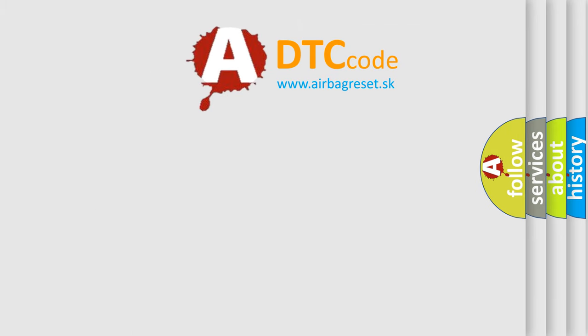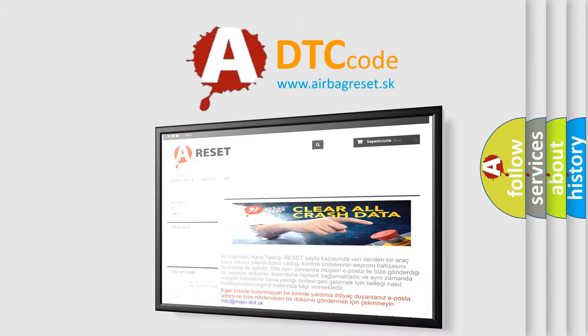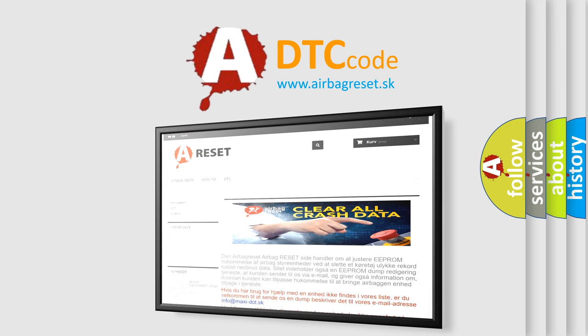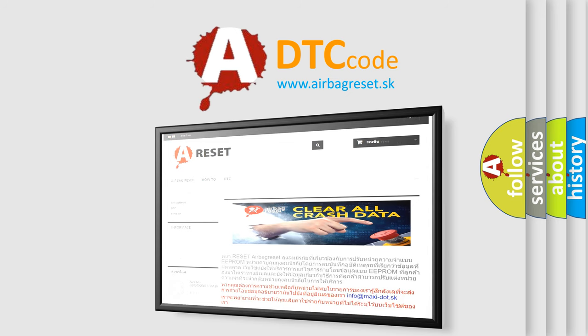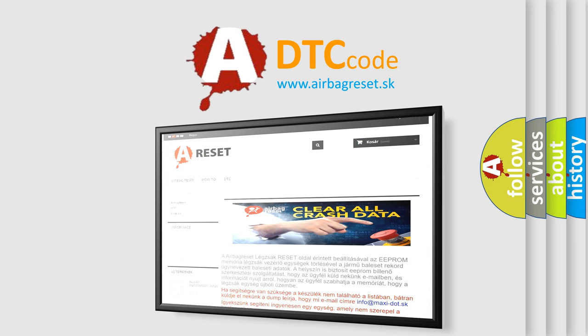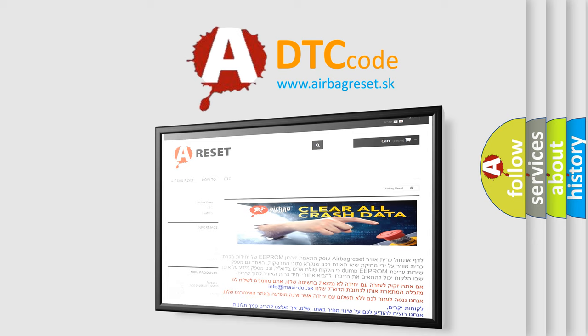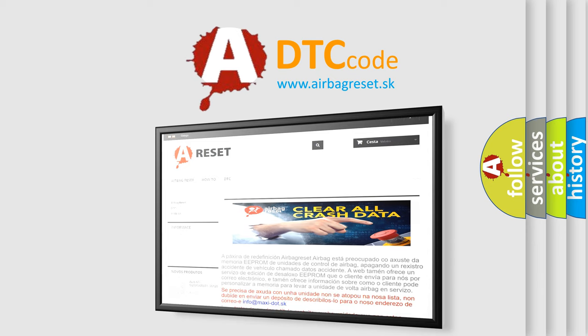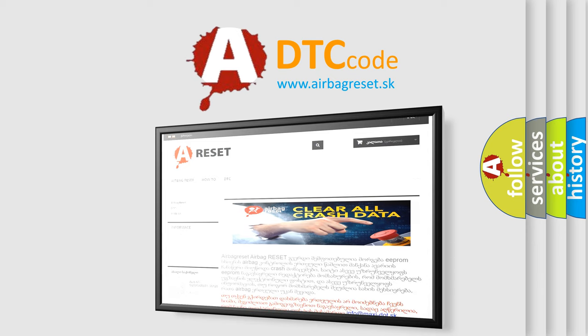The Airbag Reset website aims to provide information in 52 languages. Thank you for your attention and stay tuned for the next video.